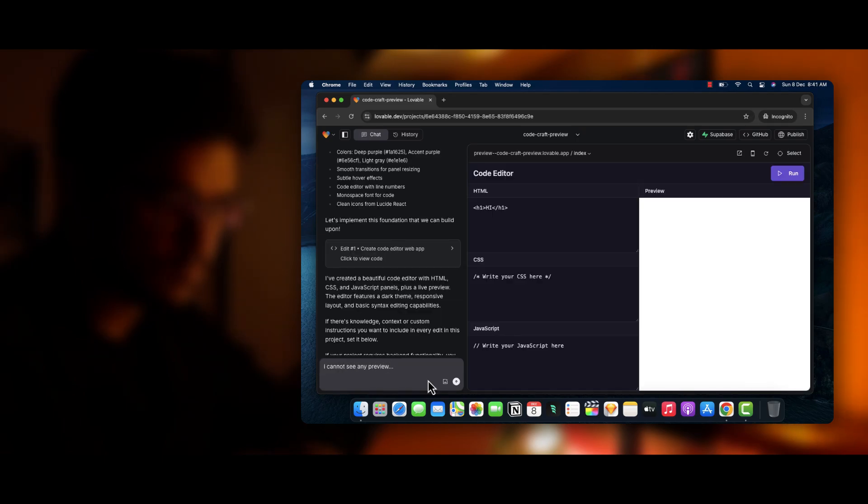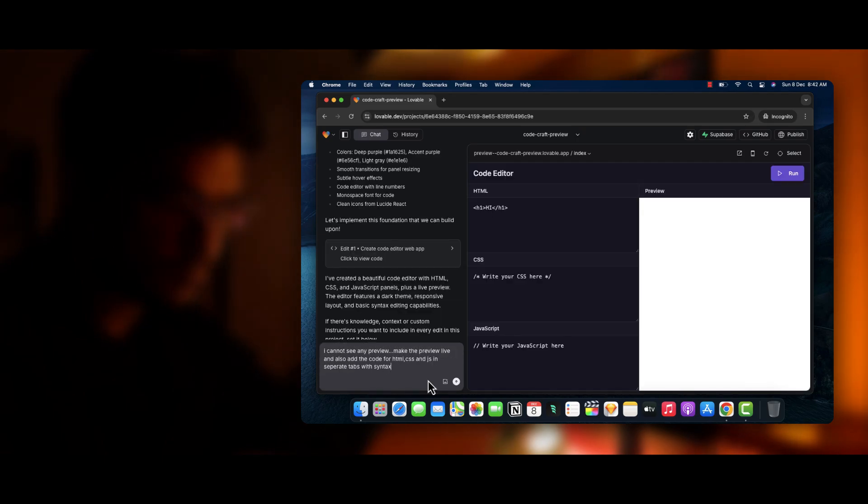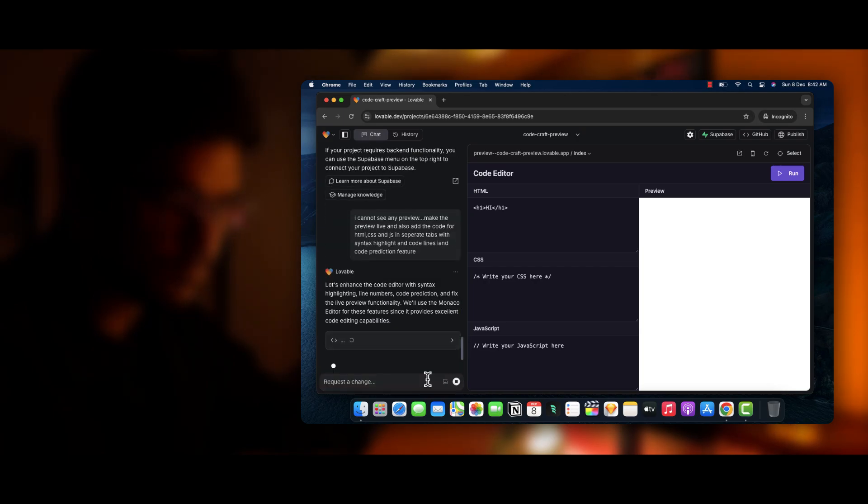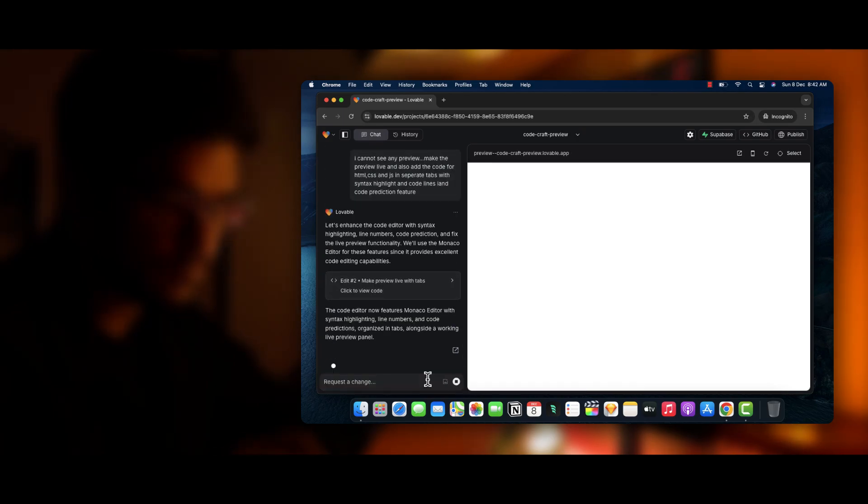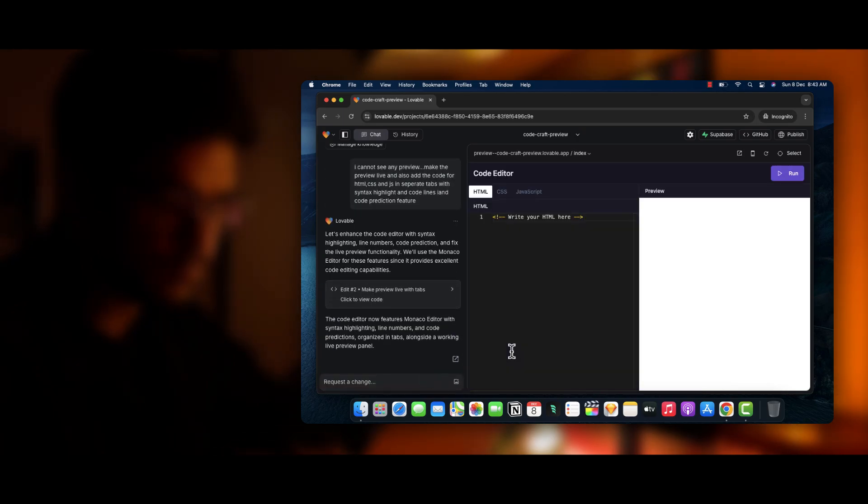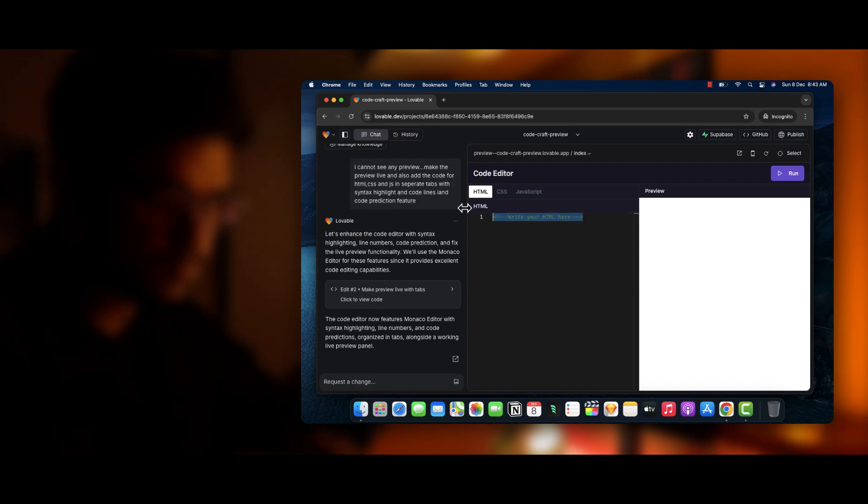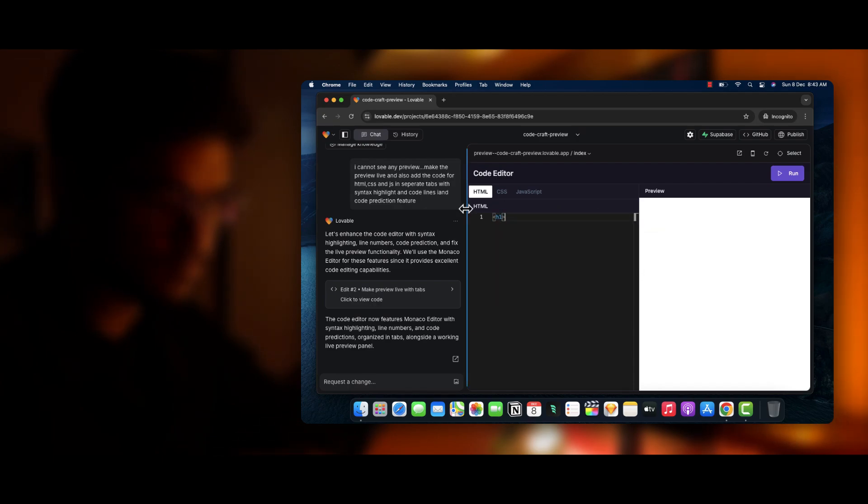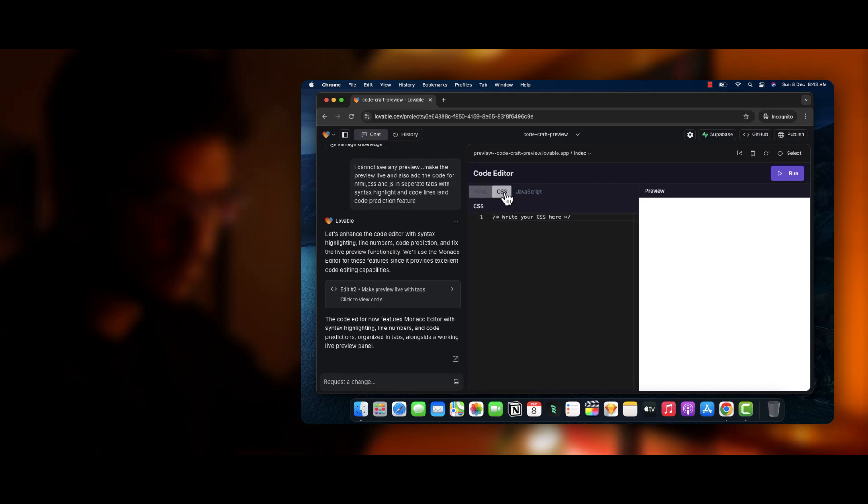Now I will specify the requirements like I want it to be in a tab section, and also the preview is not working in this case, so I wanted to show the preview. So alright, it has created the tab section and the run option is also working.